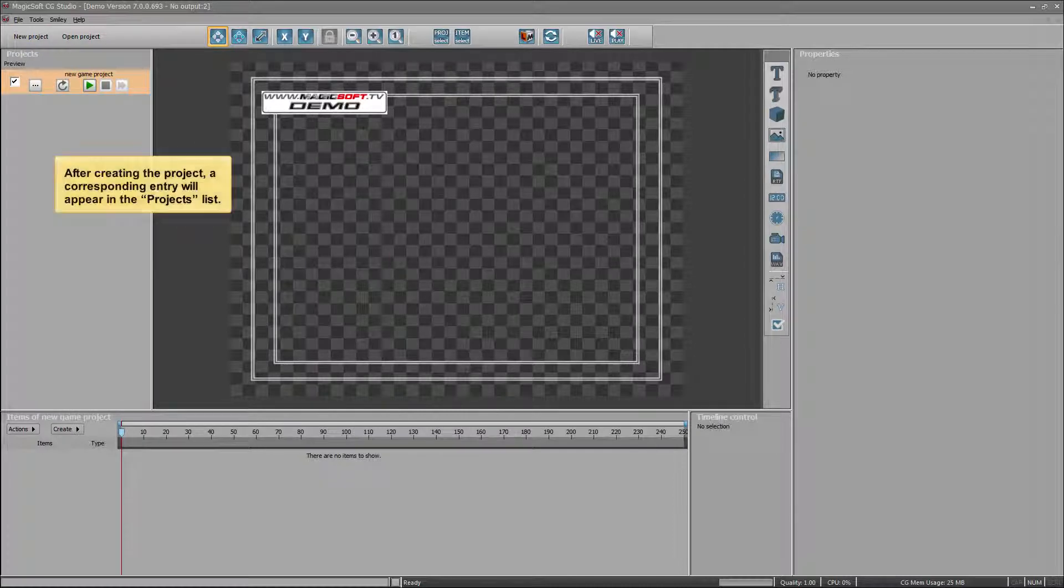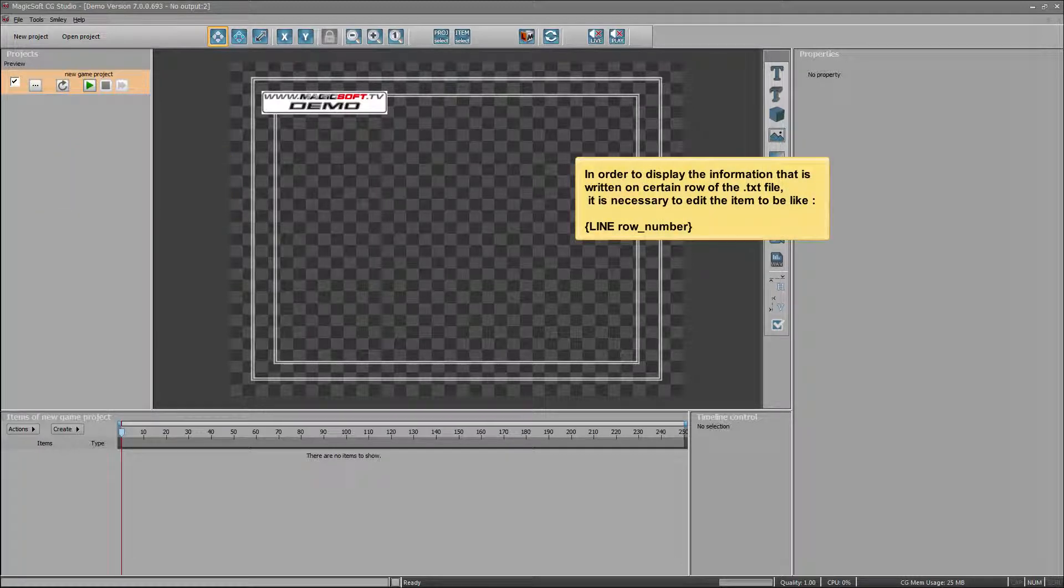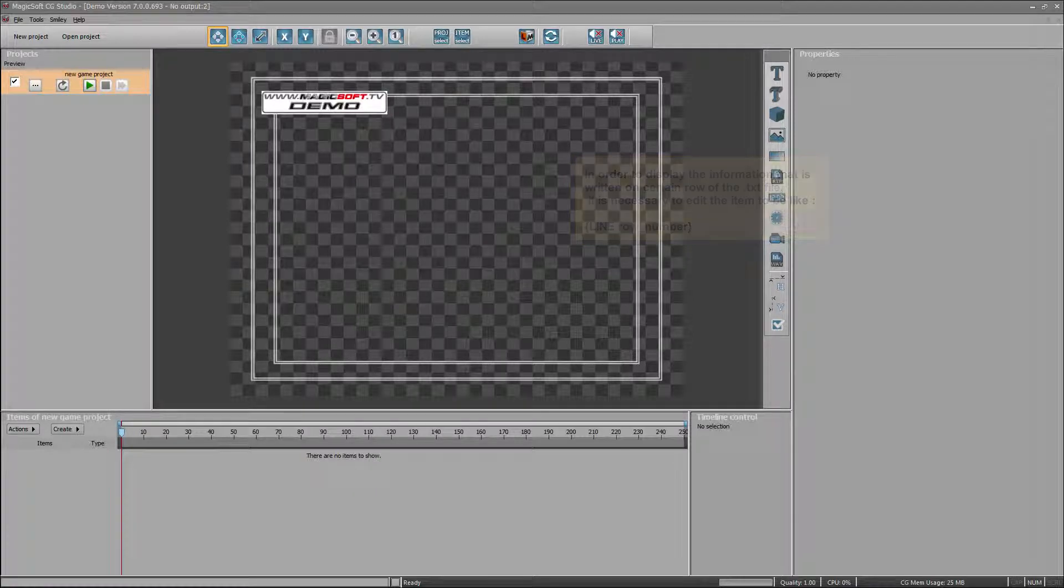After creating the project, a corresponding entry will appear in the project's list. In order to display the information that is written on certain row of the TXT file, it is necessary to edit the item to be like line row underscore number.